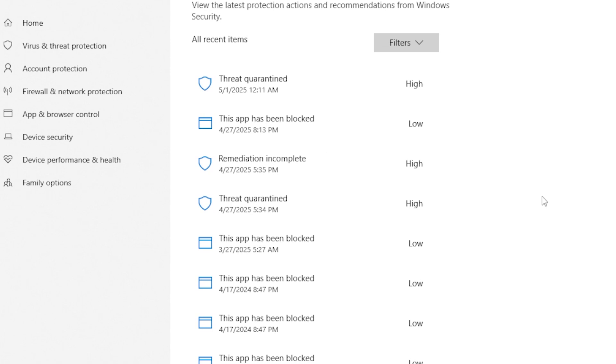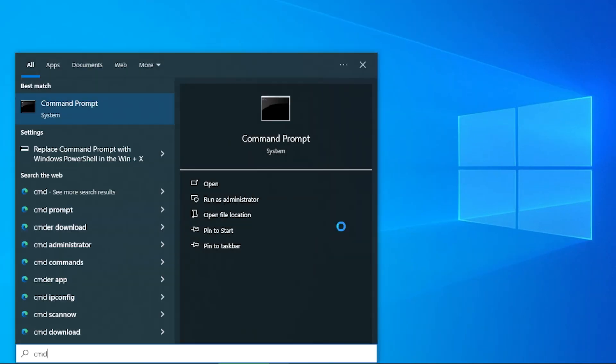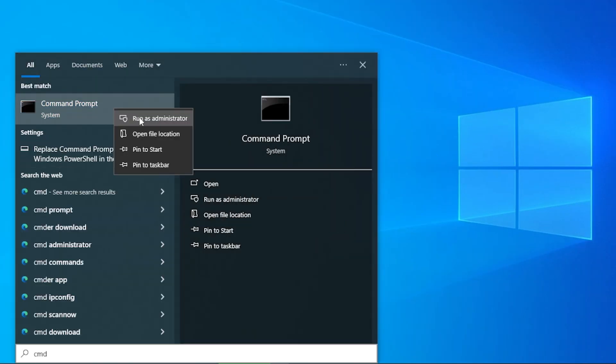If that doesn't fix the issue, let's move to the next step. Sometimes the issue might be related to corrupted system files. To fix that, open your Start menu and type CMD.